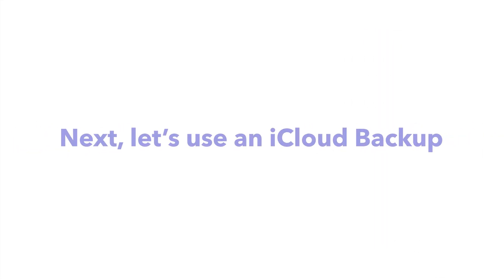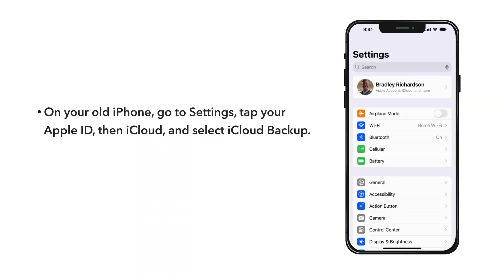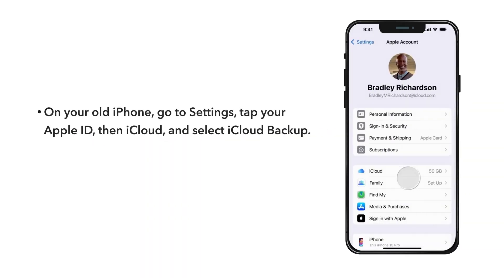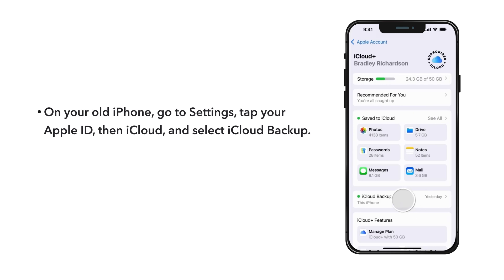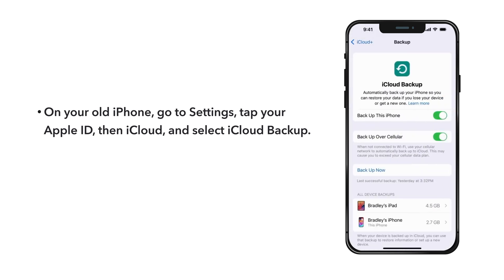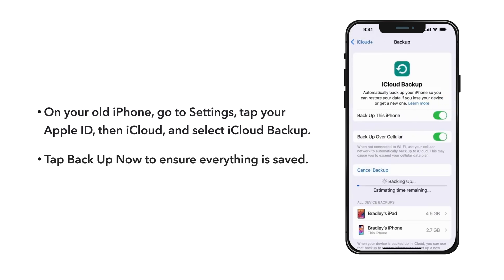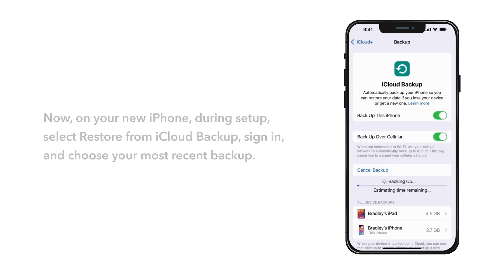Next, let's use an iCloud Backup. On your old iPhone, go to Settings, tap your Apple ID, then iCloud, and select iCloud Backup. Tap Backup Now to ensure everything is saved.